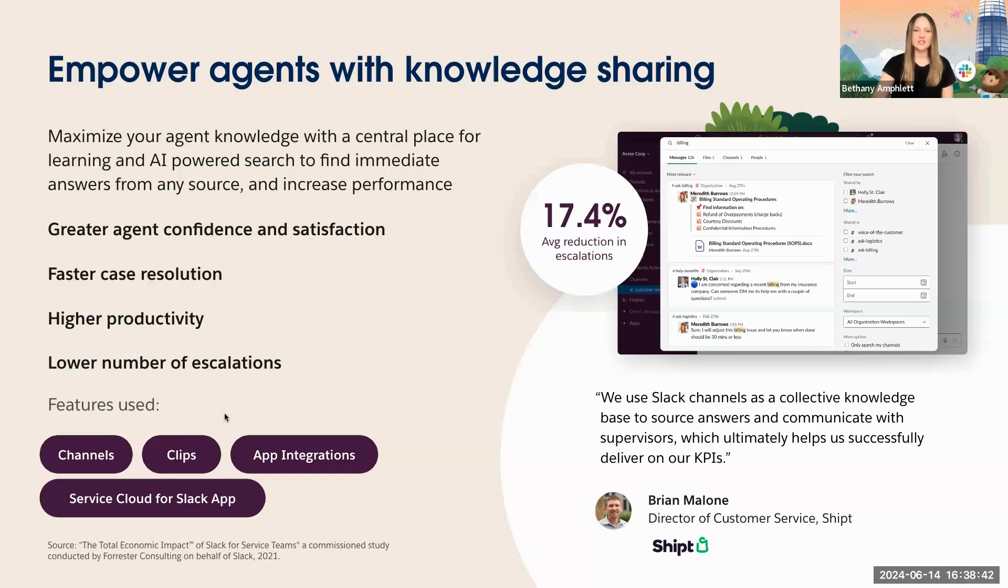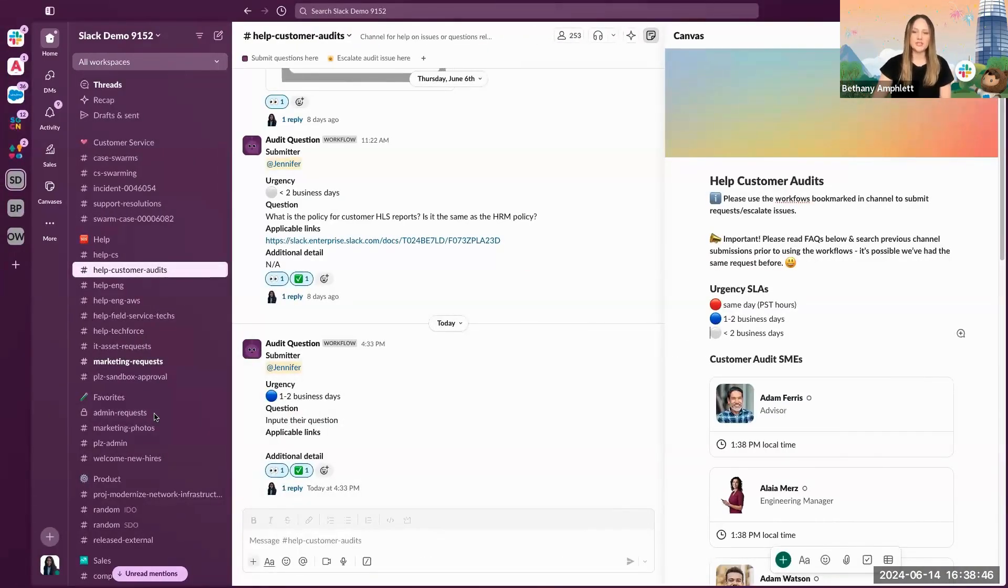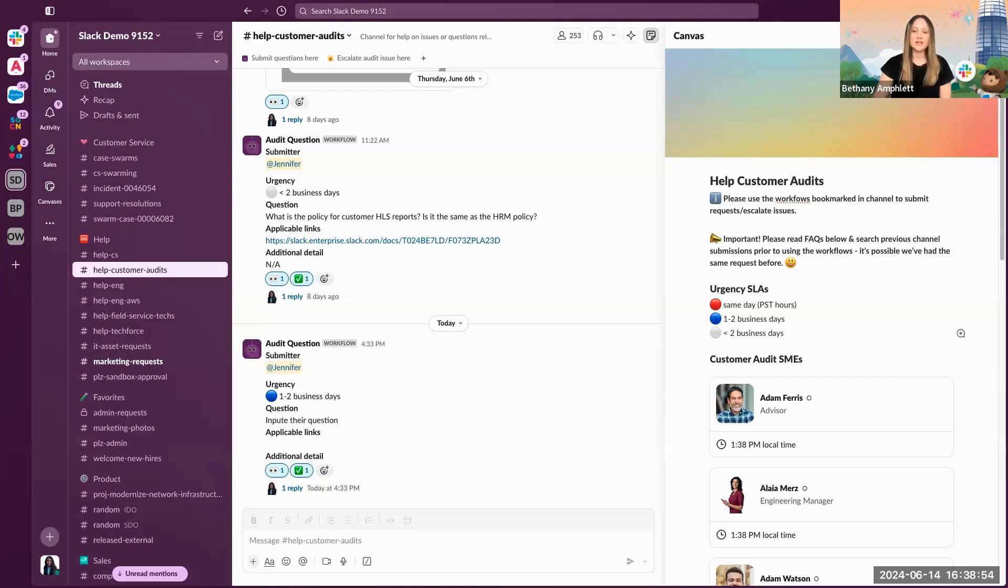Let's see it in action. In the first example, what you're seeing here is a help channel for customer audits. Not only can an agent post a question or escalate an issue using the bookmarked workflows, but they can also leverage the channel canvas for everything an agent would need to know on the topic.